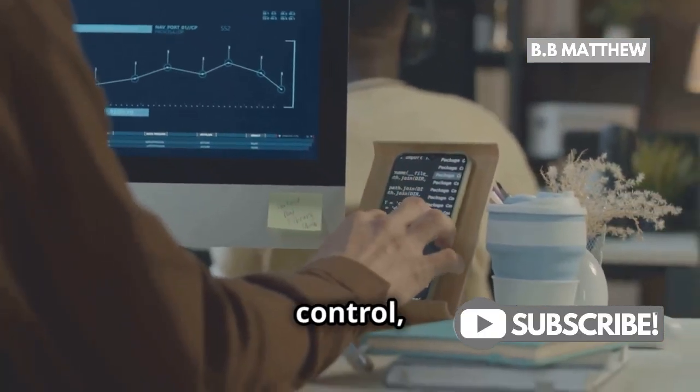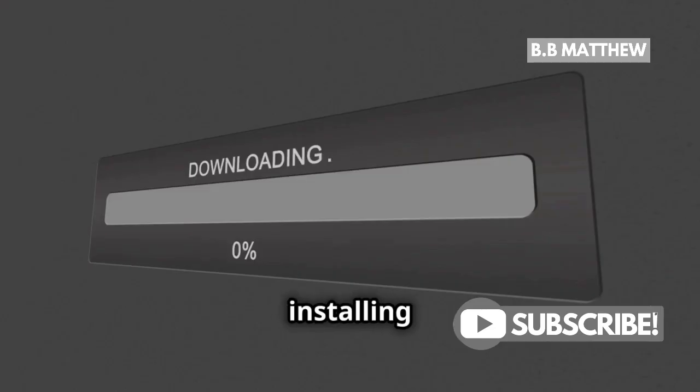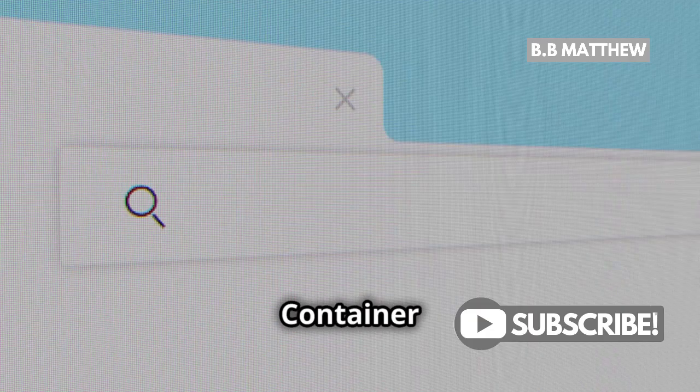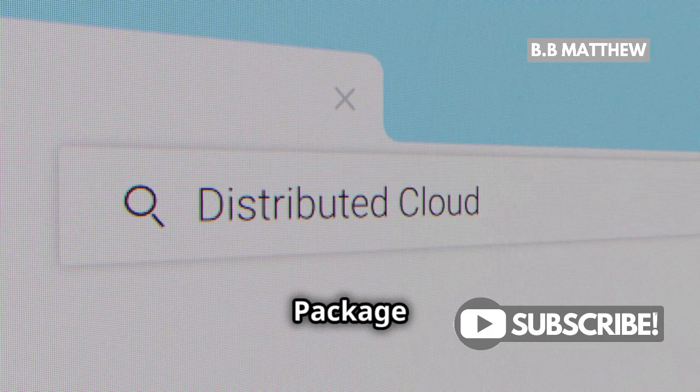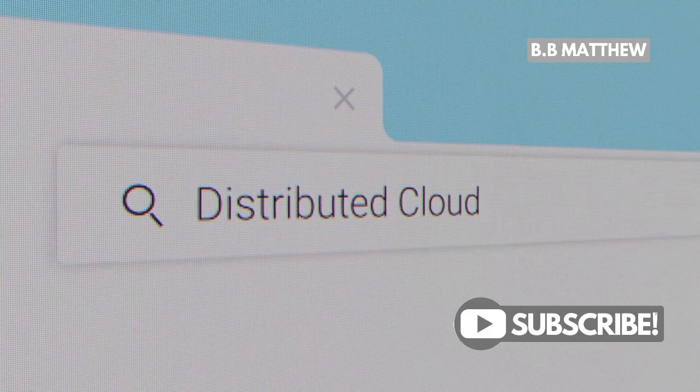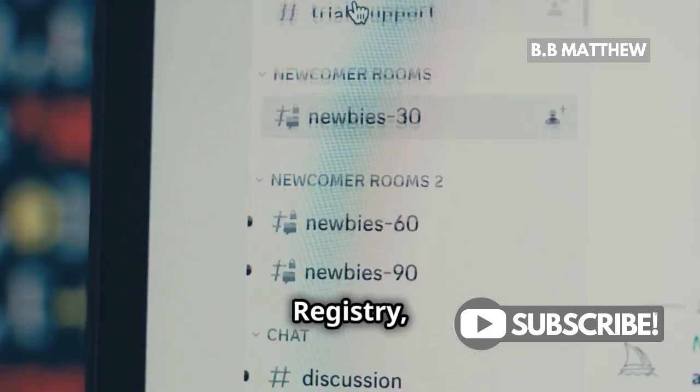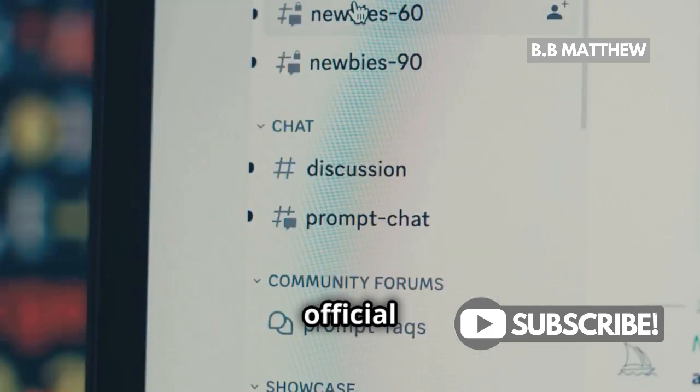If you want more control, try installing with Docker using Container Manager. Just install Container Manager from the Package Center. Open it, search Jellyfin in the registry, and download the official image.